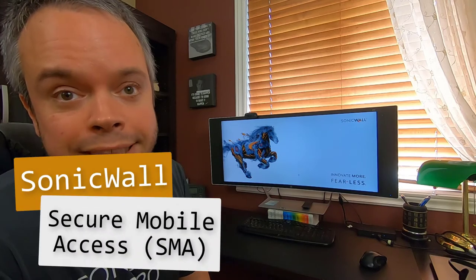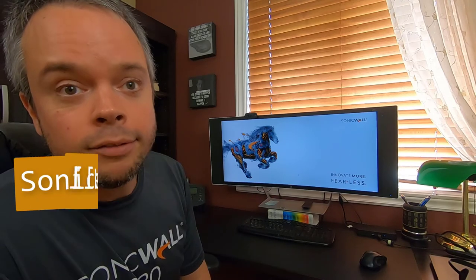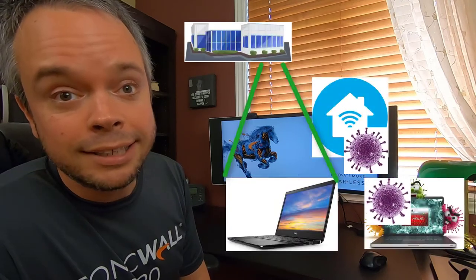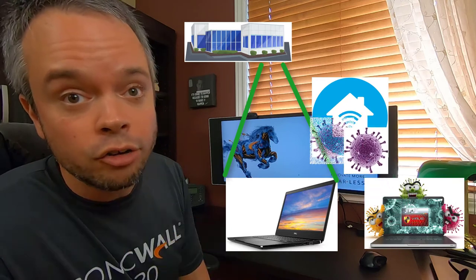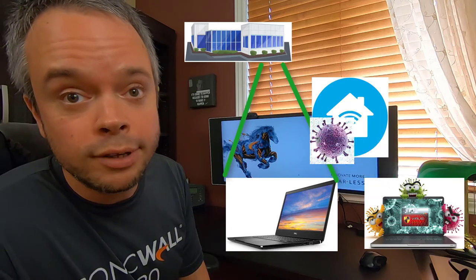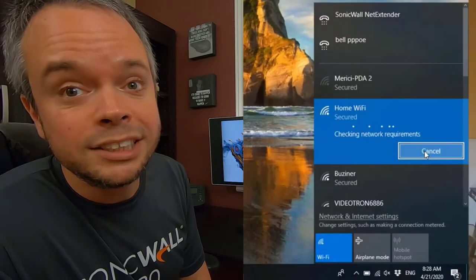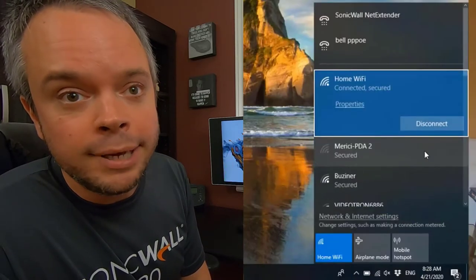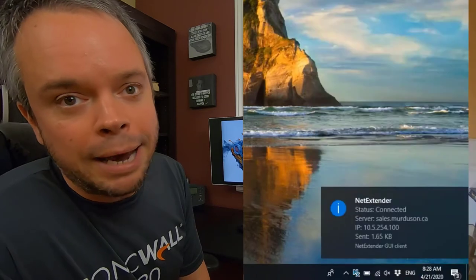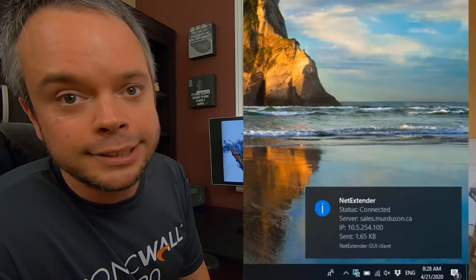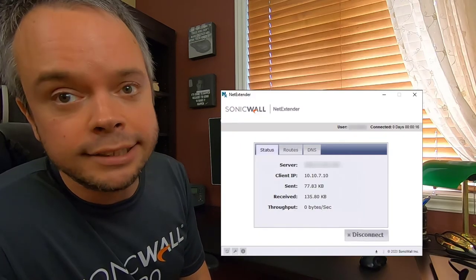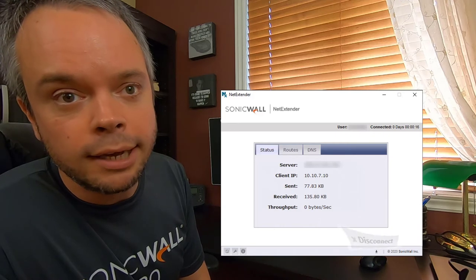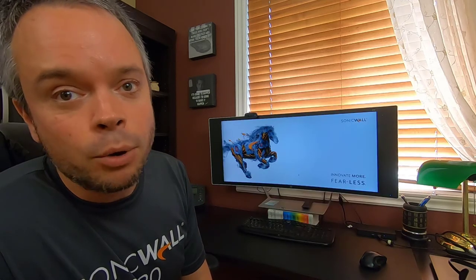SonicWall has a solution for this: it's the SonicWall SMA. The VPN client can be set to tunnel all traffic through the VPN and also to be always-on, meaning that the VPN will connect automatically when there is internet access, and the employee cannot disconnect the VPN. What that does is the employee can be anywhere they want, but virtually the laptop is in the office, secured behind whatever corporate firewall you have.